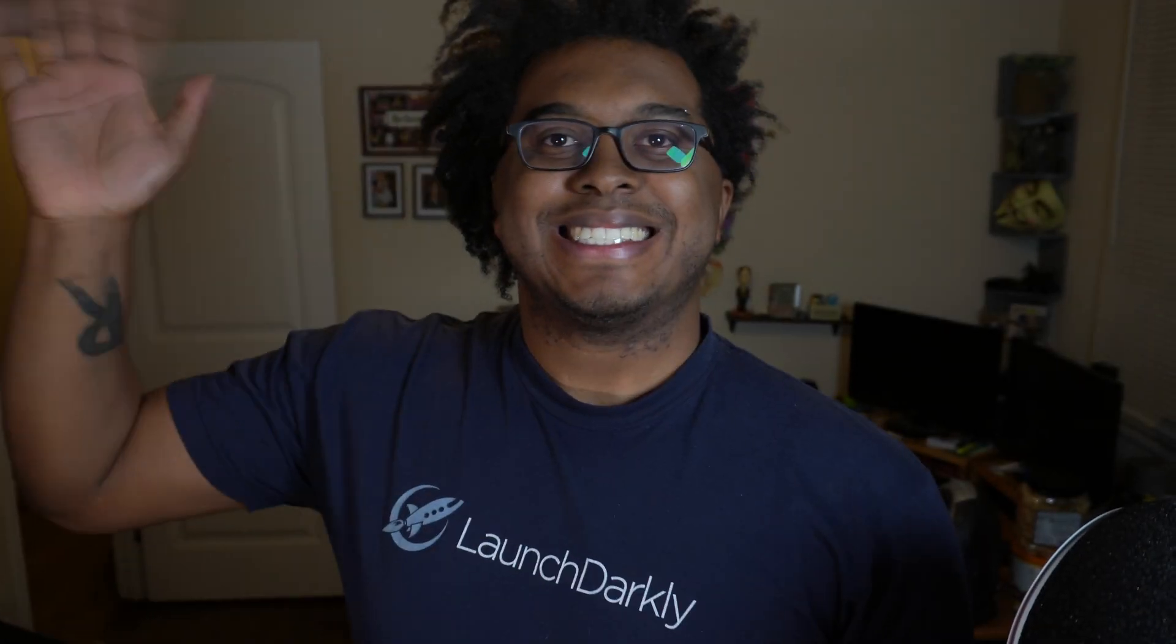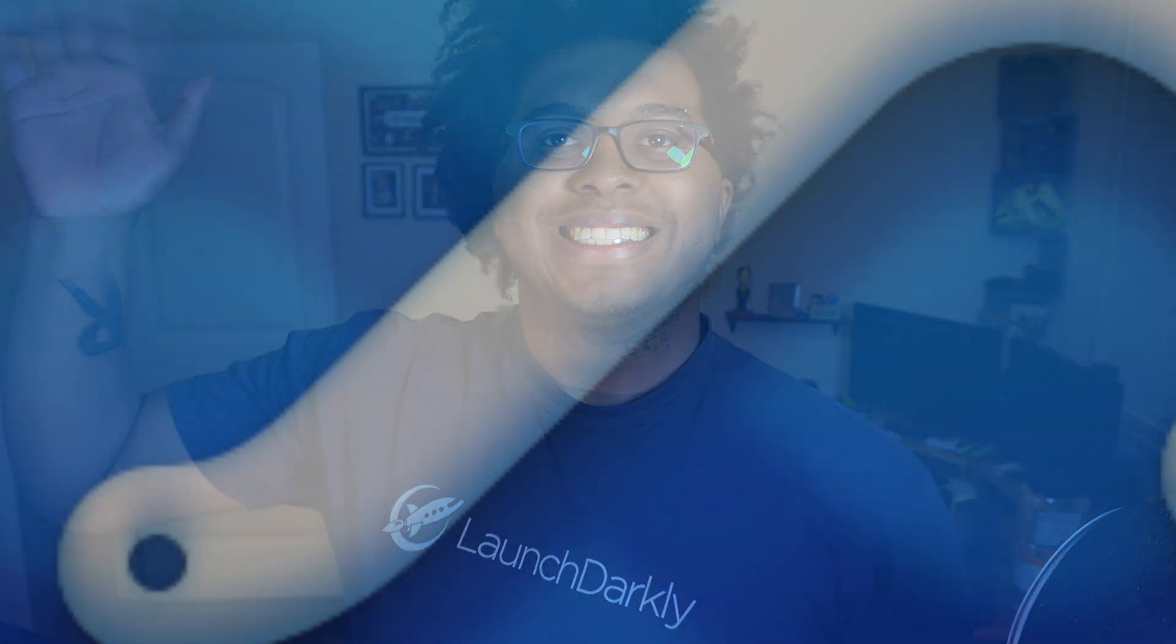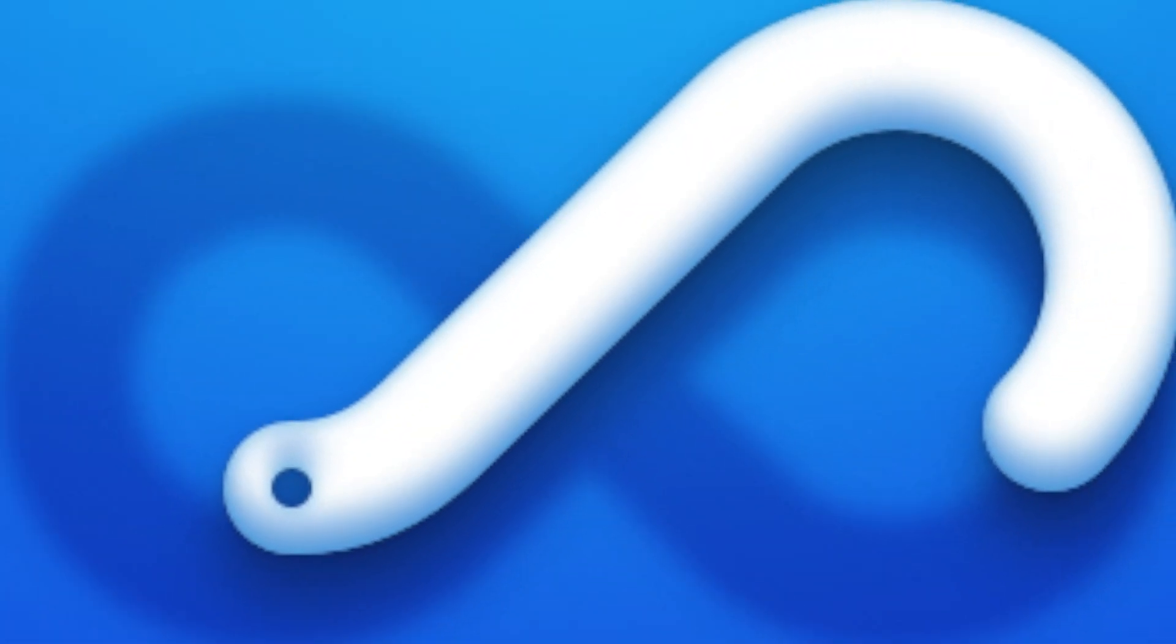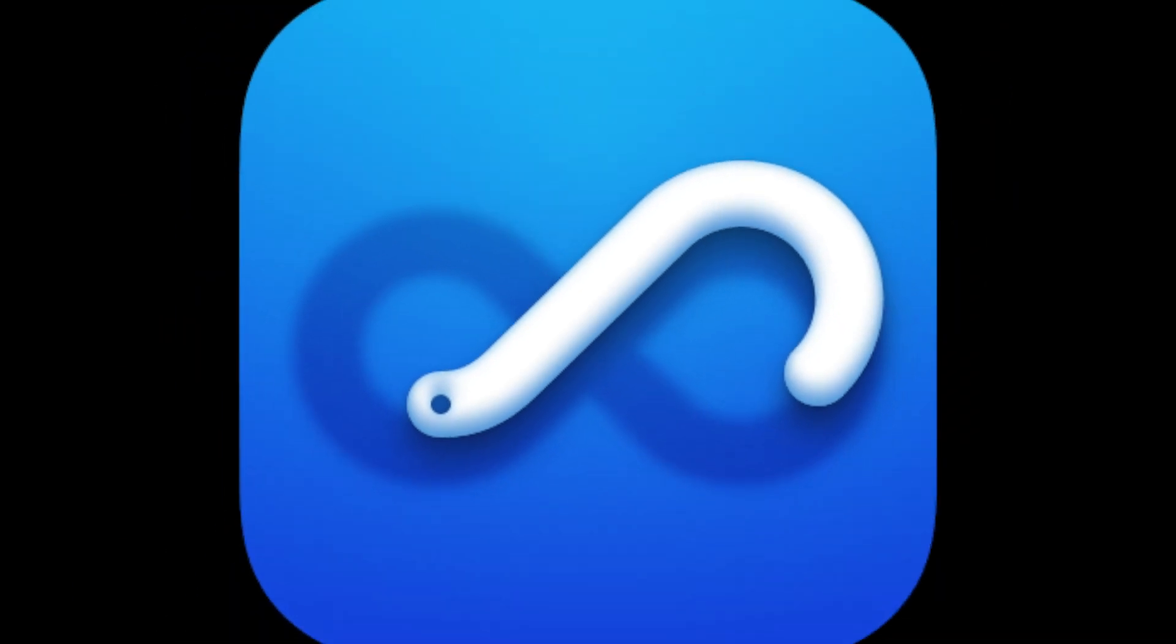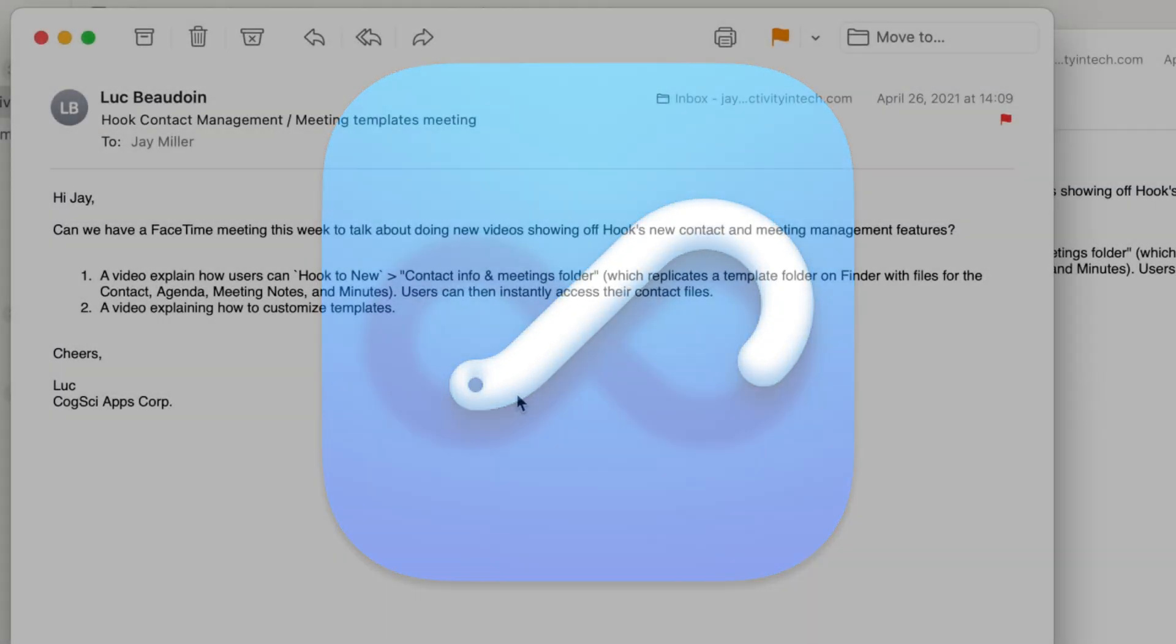Hi, I'm Jay, an avid Hook user and occasional video creator. I wanted to show you how easy it is to integrate working with others into your workflow using Hook.